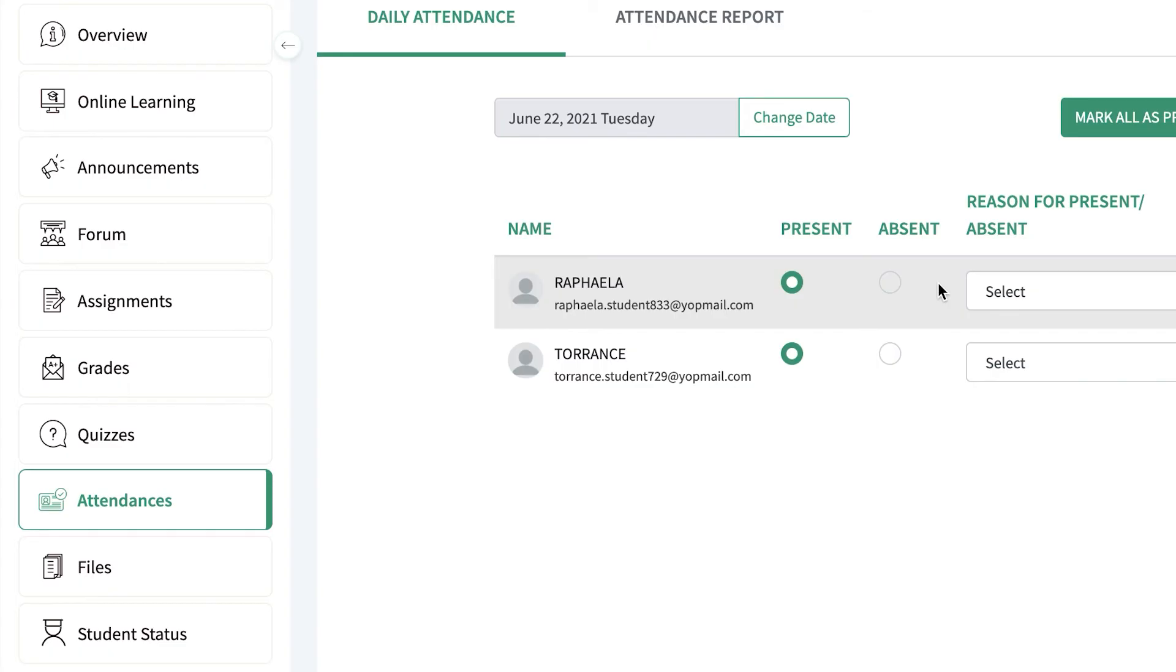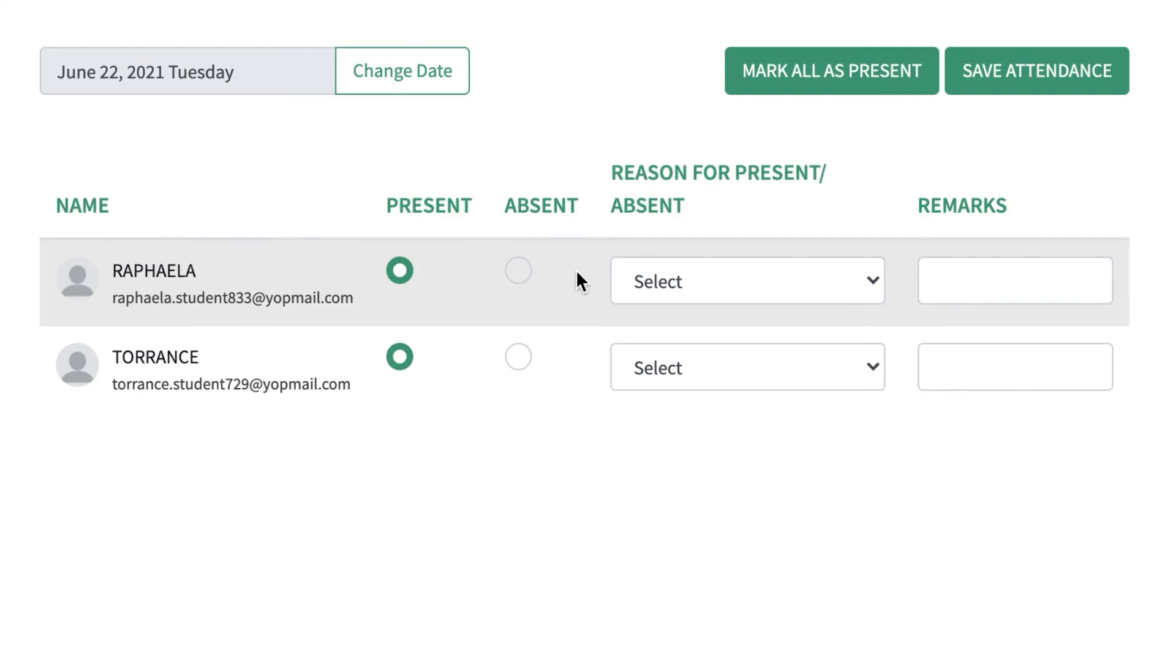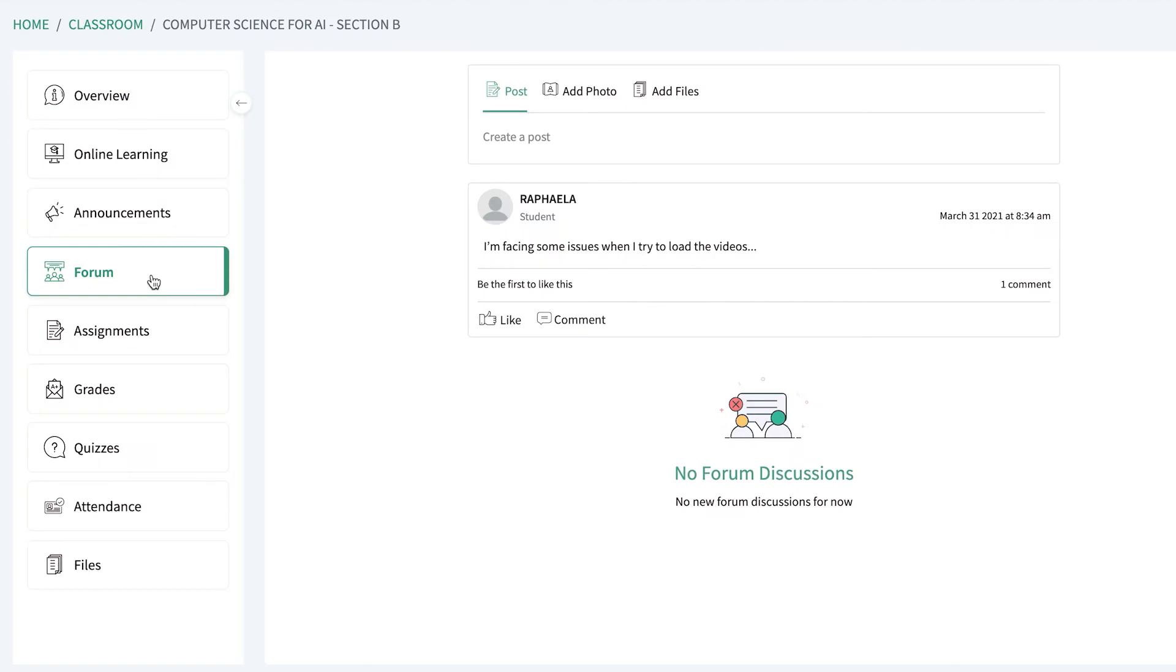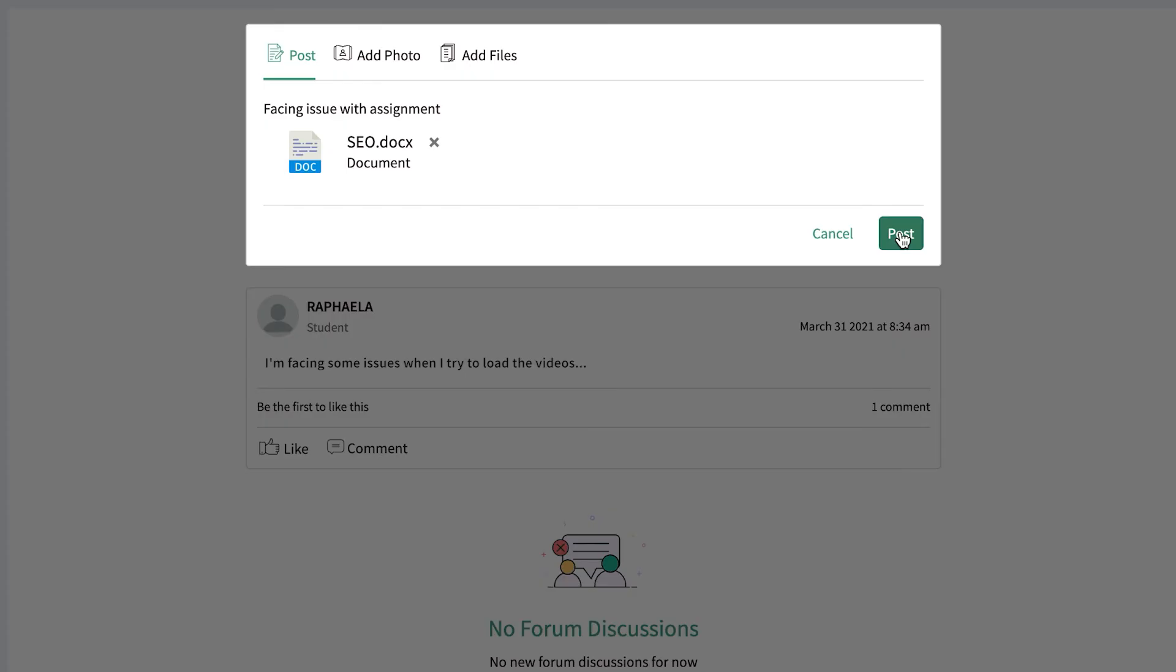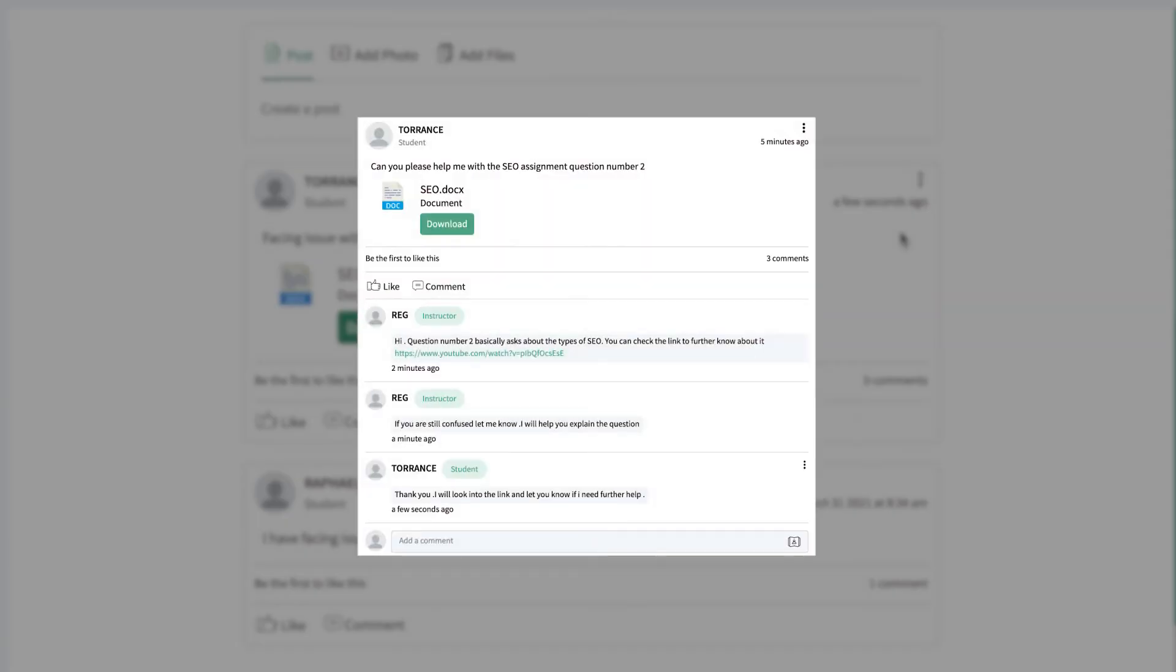Instructors can also take attendance right from the platform by viewing the roster of a specific course with absent and present circles. Each class has a corresponding discussion forum where students and instructors can communicate and discuss assignments, lessons, share study materials, and more.